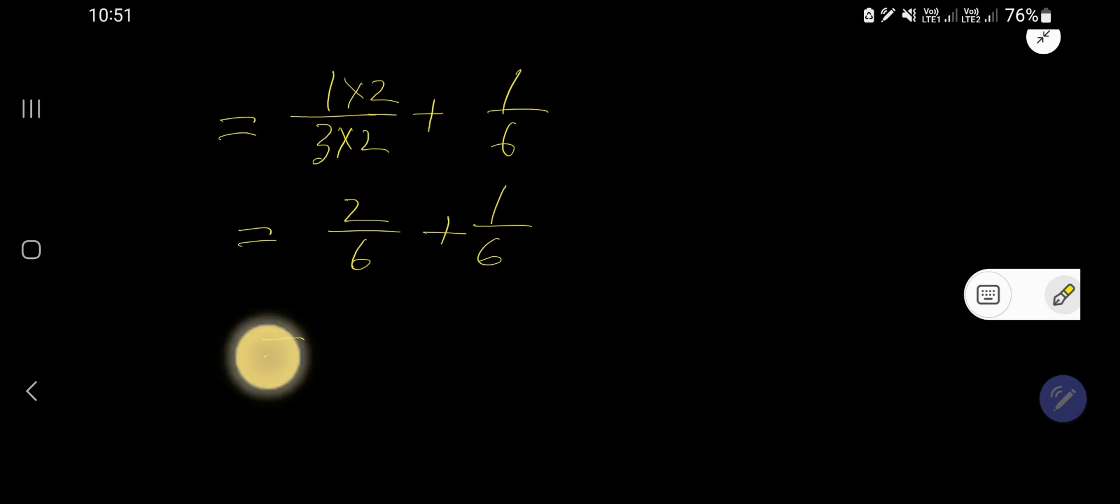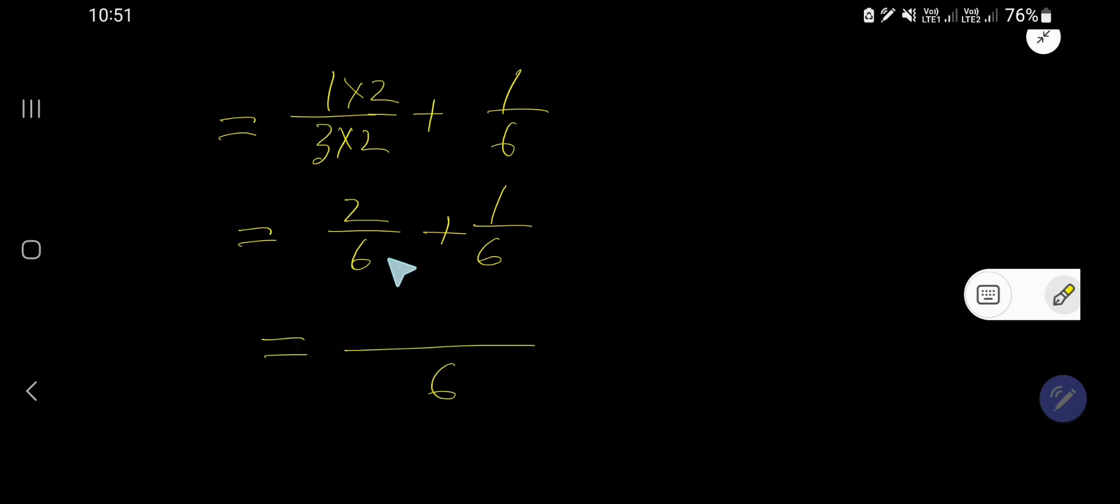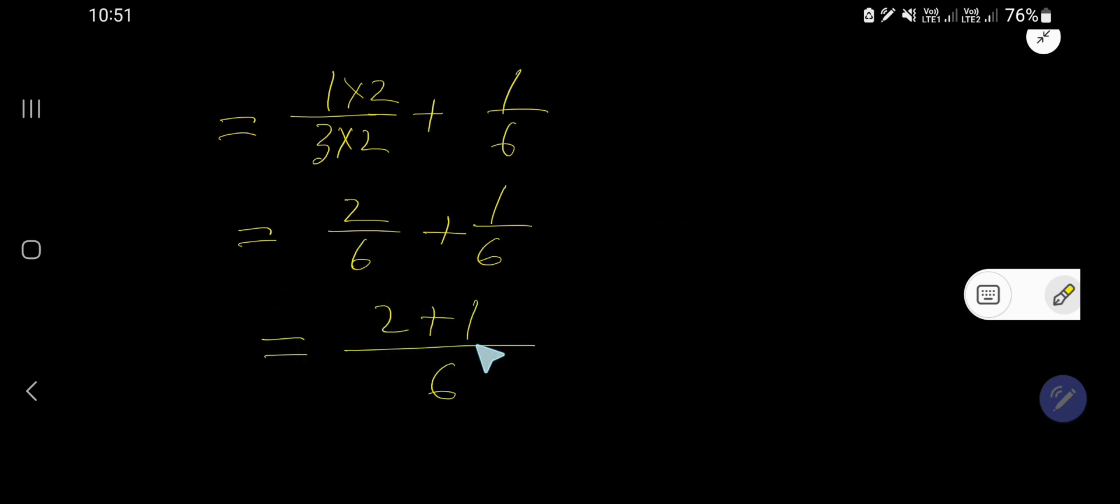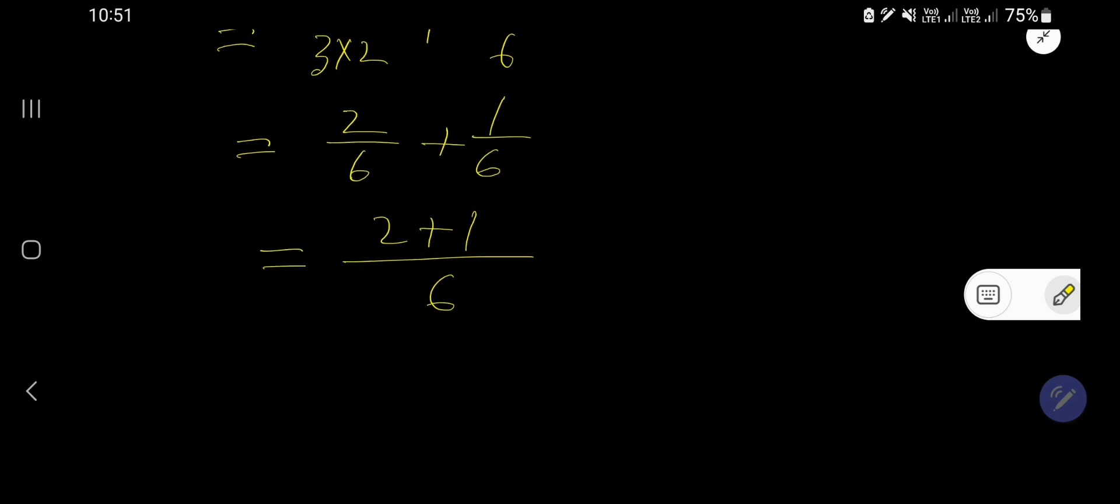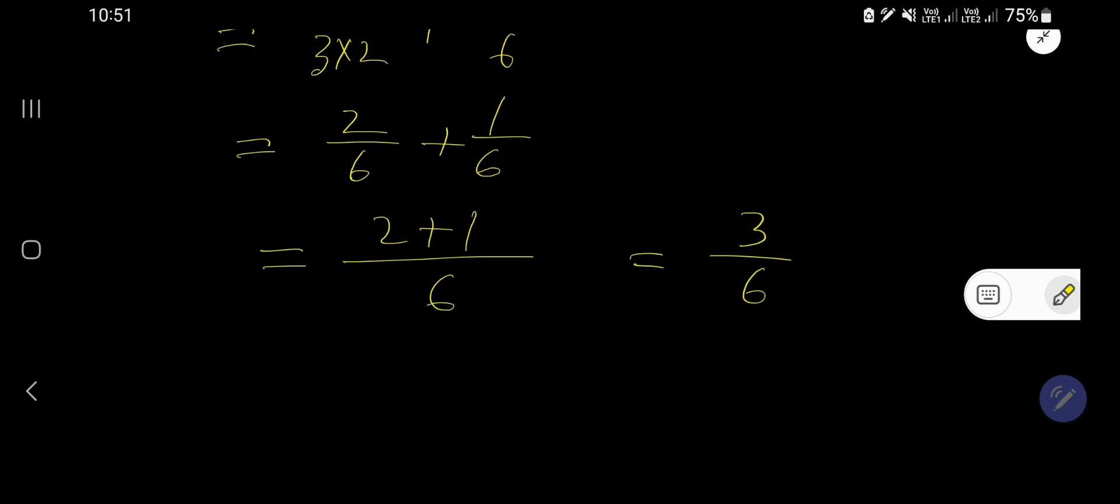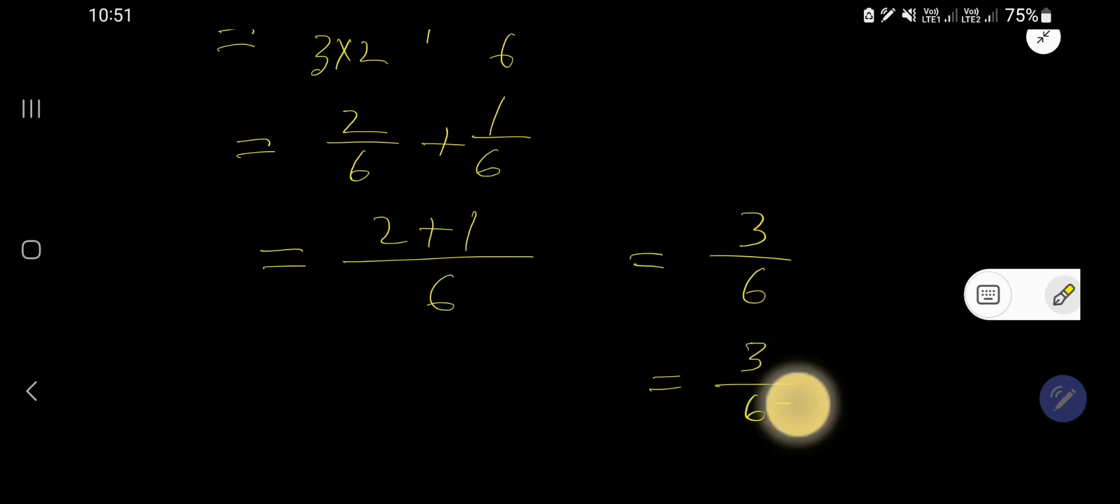So now take the same denominator and just add the numerator. We are getting here 3 over 6. Now you need to reduce this fraction, that is you need to cancel the common factors. So divide the numerator and denominator by 3.